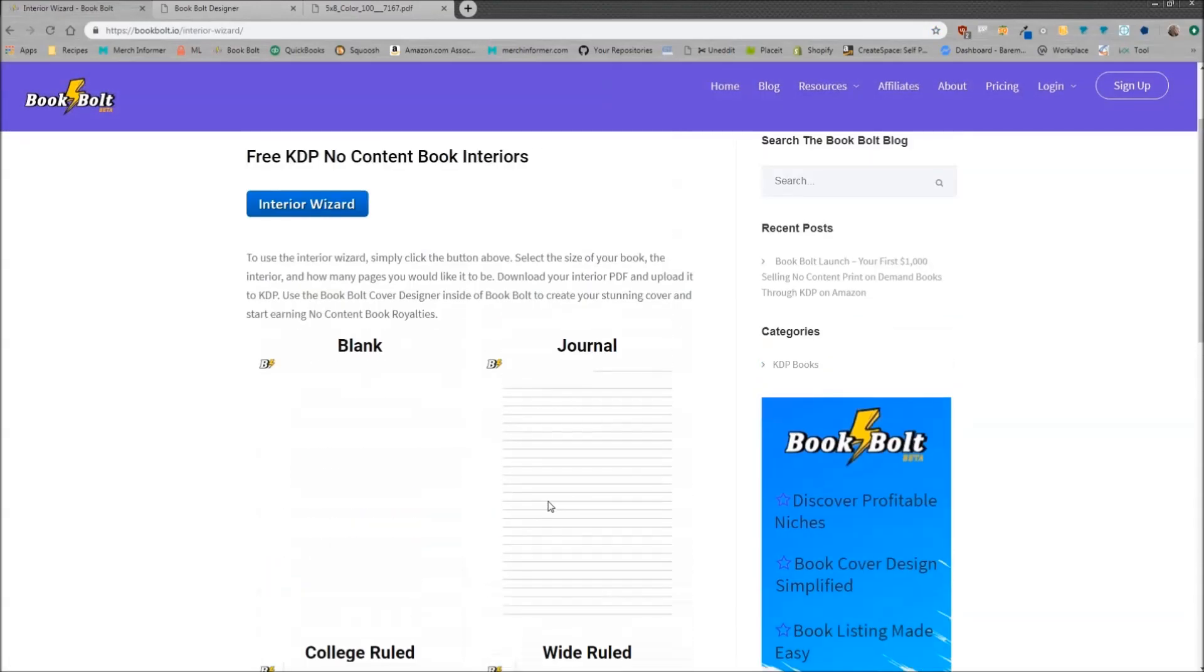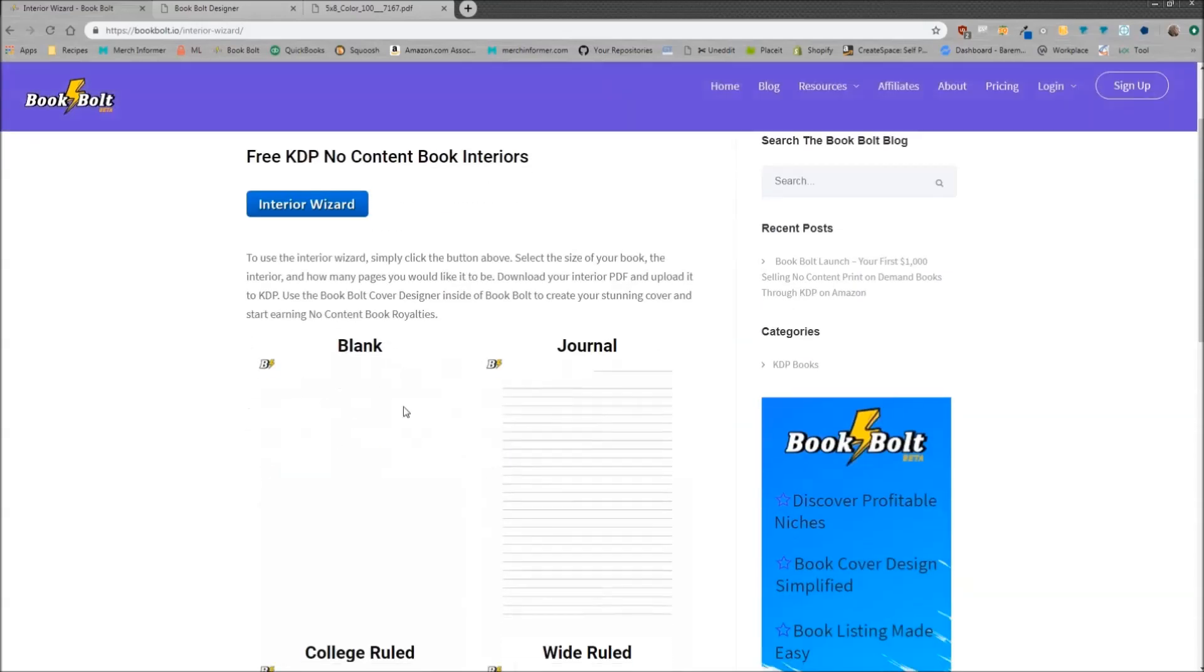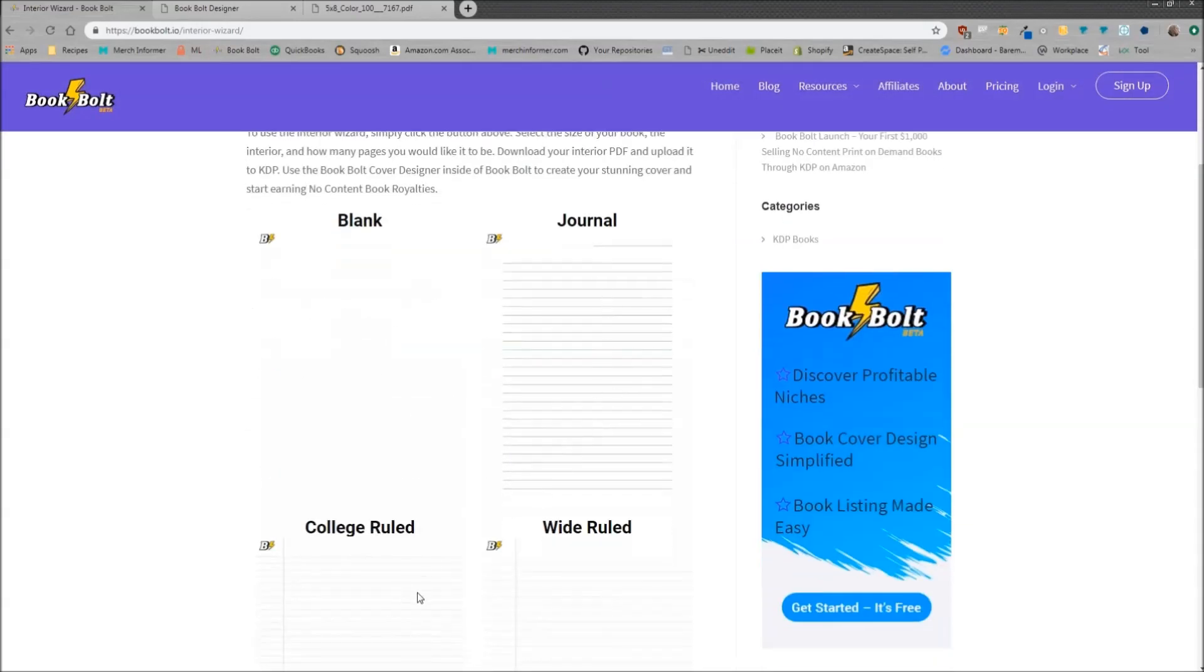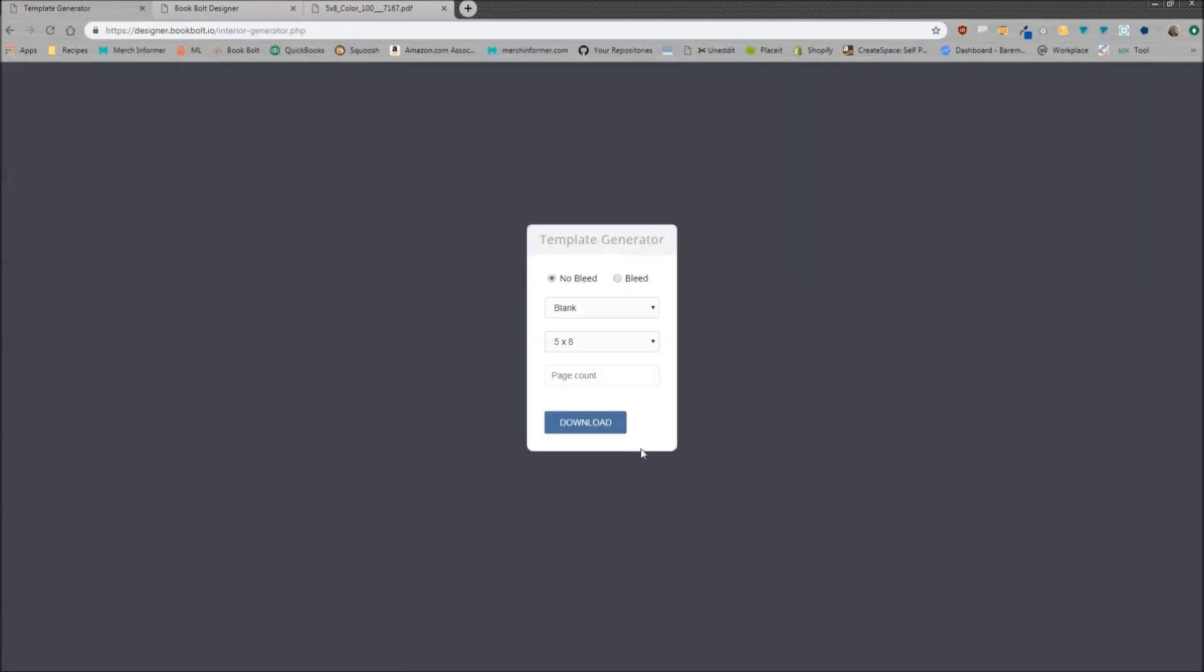Currently we support four different types of interiors. I would suggest not doing blank for the time being, probably just journal, college rule, and wide ruled. But in order to get to the actual interior wizard where you want to download your interiors, simply click on the button and it's going to bring up the template generator.